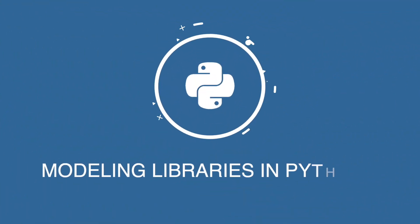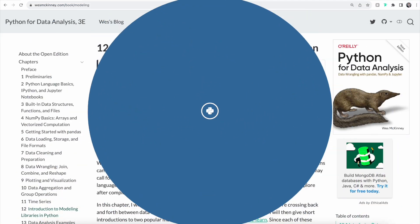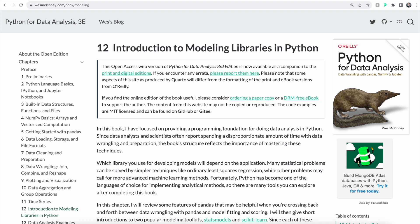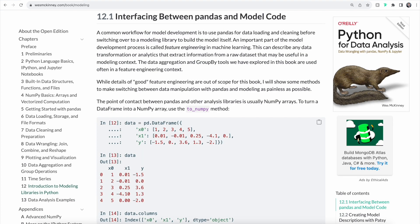Let's jump right in. In the previous videos so far, we focused on data analysis using Python. Now we'll focus on data modeling and we're going to learn about two different toolkits: StatsModels and Scikit-learn. Before we do that, let's cover a common workflow often used for model development. We'll typically use pandas for data loading and cleaning, and afterwards we're going to switch over to a modeling library to build the model itself. The typical point of contact between pandas and other analysis and modeling libraries is usually NumPy arrays.